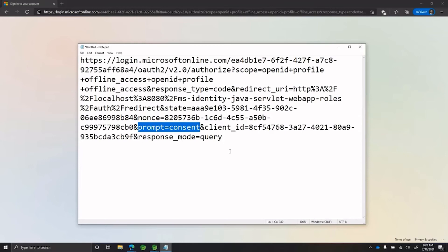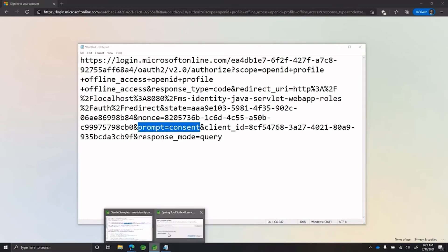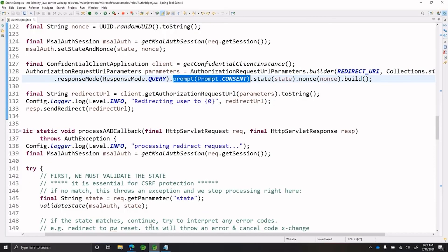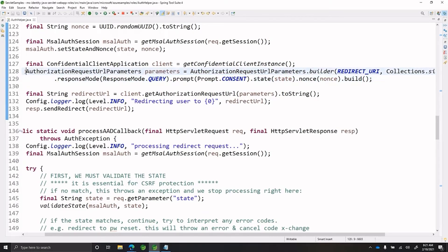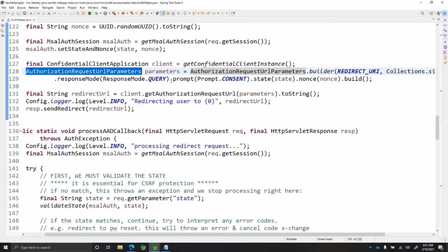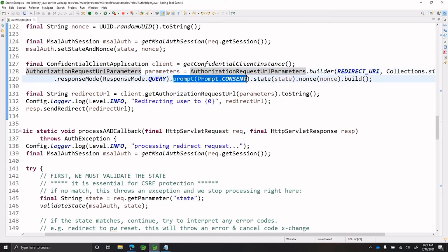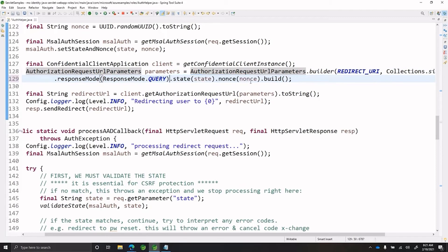Let's now look at some code and understand how we can remove this unnecessary configuration. We are looking at the authorization request URL parameters and we can clearly see that there is a prompt consent configuration over here. Let's now remove this configuration and see if the unnecessary consent prompts are being shown to the user when they sign in.